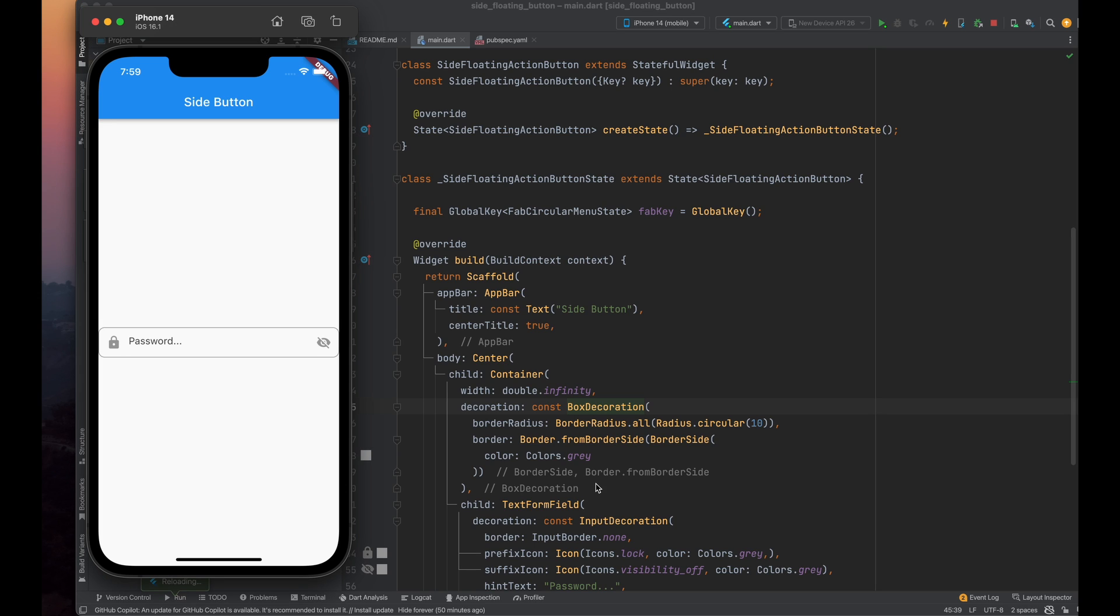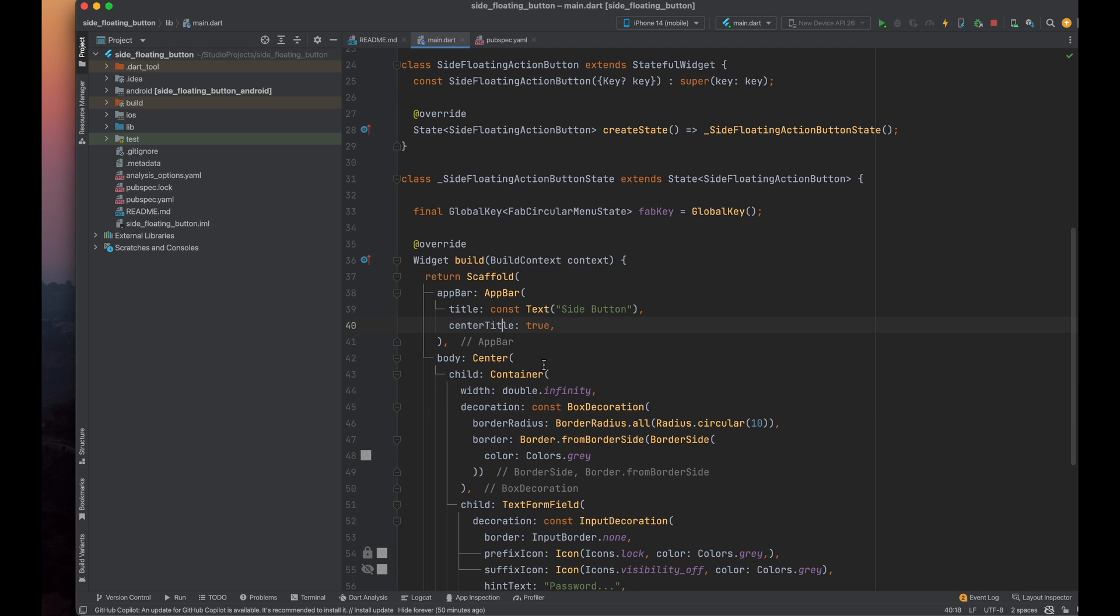Now, you can see our text field is wrapped inside a rounded border. We have our text form field inside the rounded border.